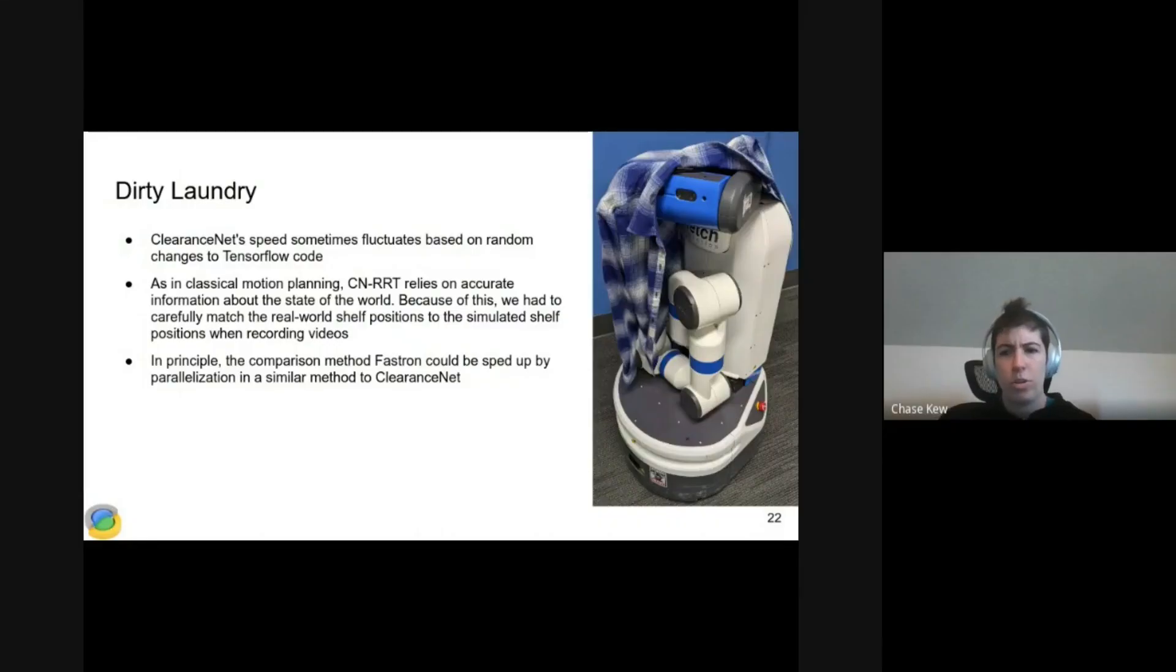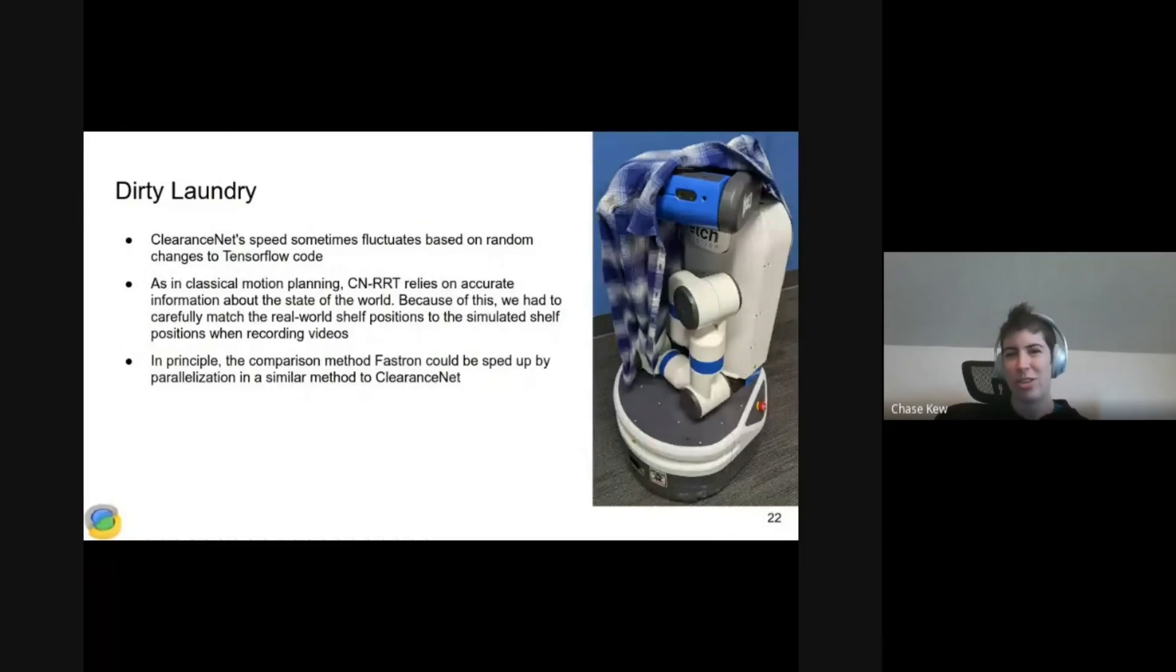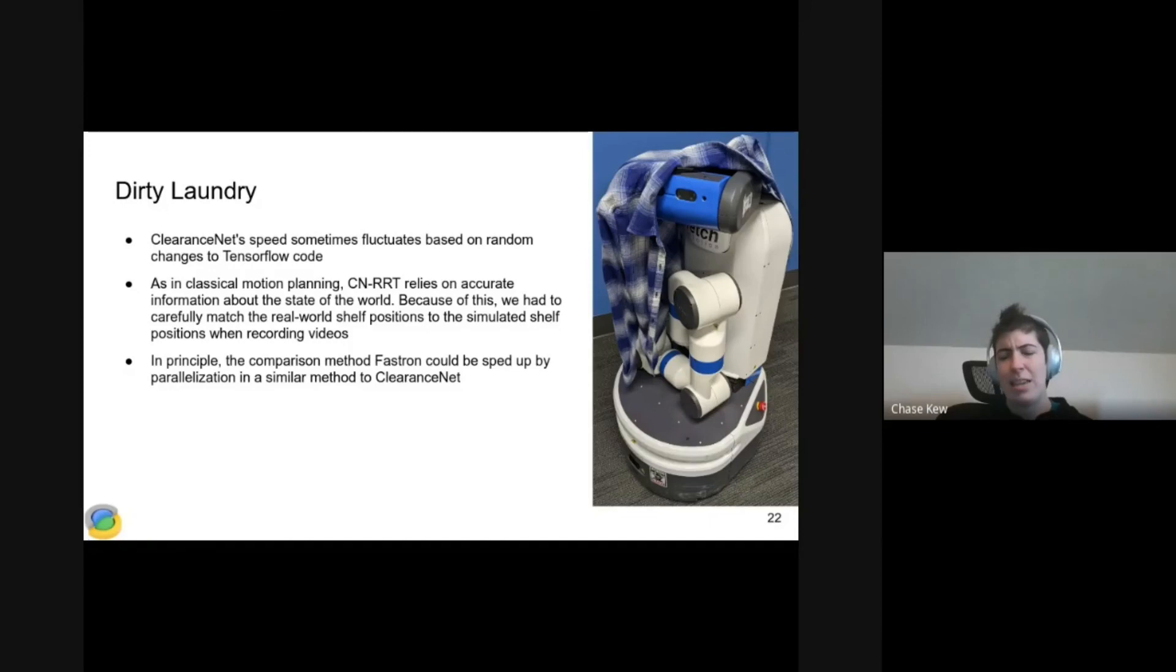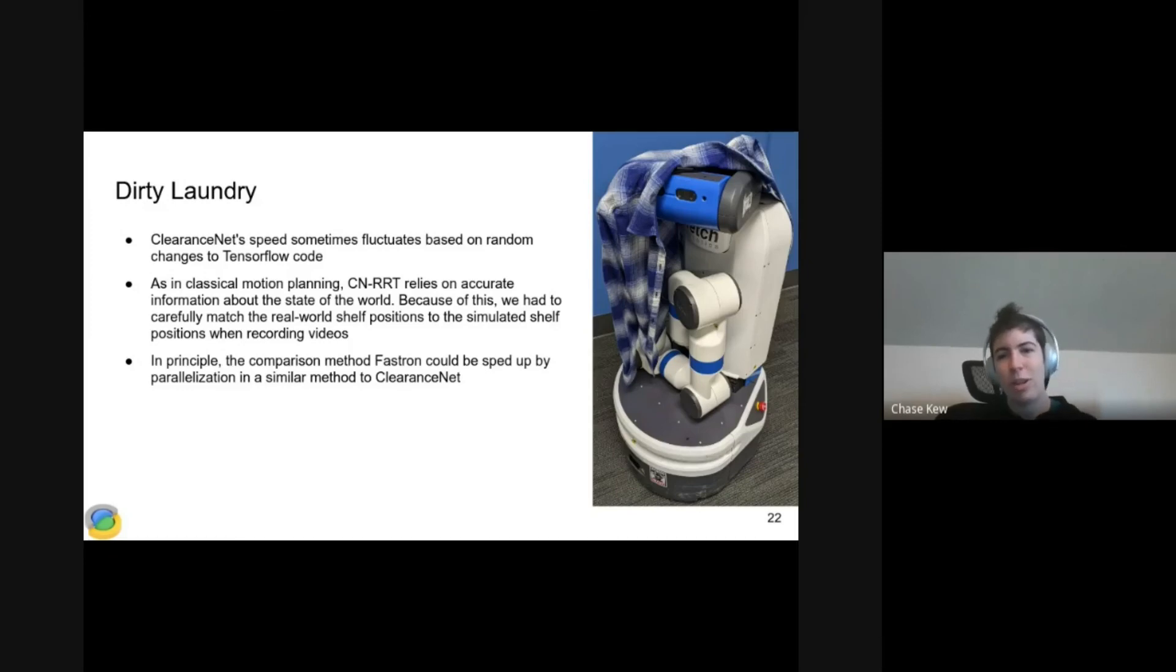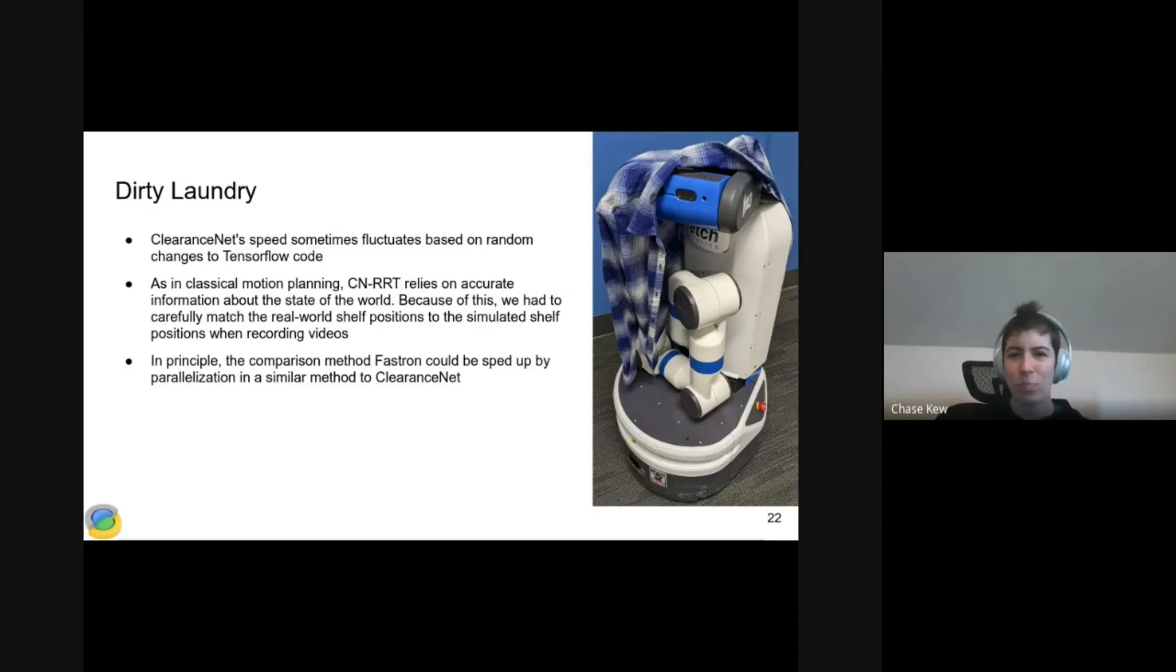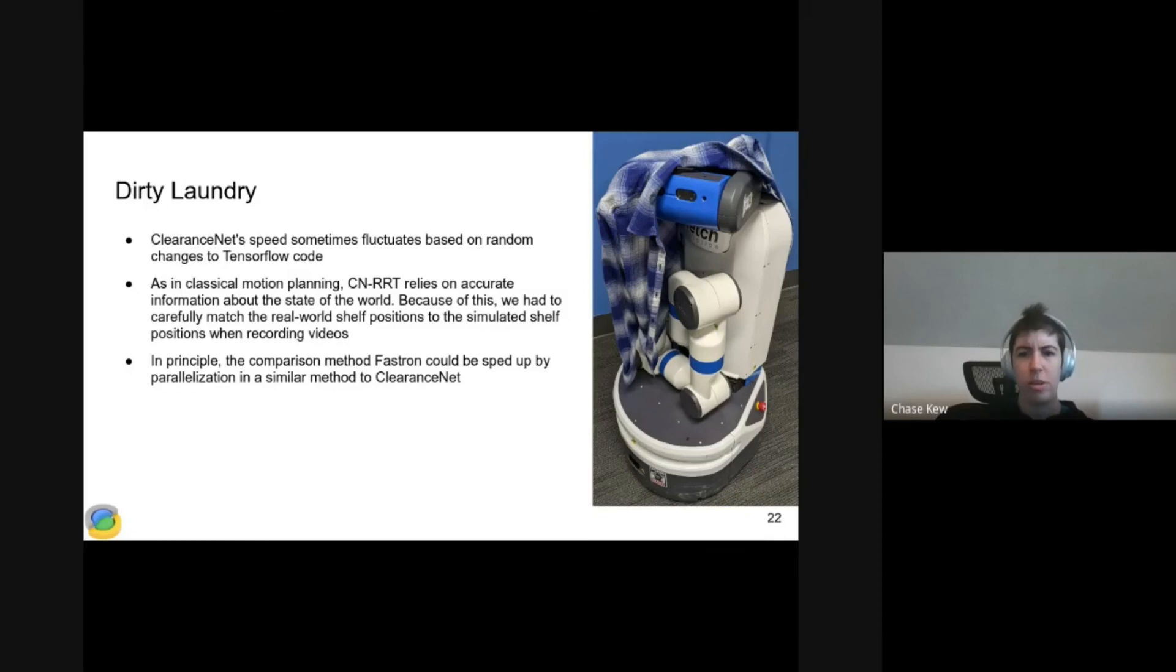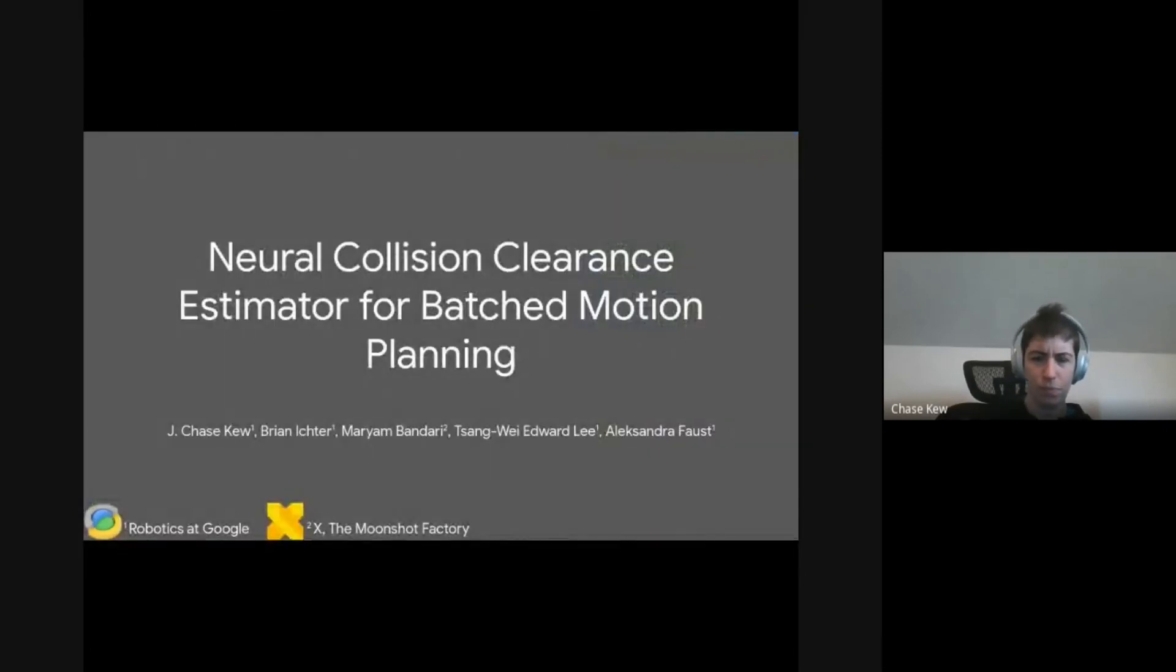And then a couple pieces of dirty laundry. First, sometimes there are random changes to the TensorFlow code base, and those cause ClearanceNet speed to fluctuate. Second, ClearanceNet relies on having accurate information about the state of the world, as does all classical motion planning. Unfortunately, when we were shooting videos, we had to very carefully match the real world positions of everything to the simulation, which is not ideal. Third, in principle, the learned comparison method, FastDrawn, could be sped up probably by the same parallelization method that we used for ClearanceNet. Thank you for listening.